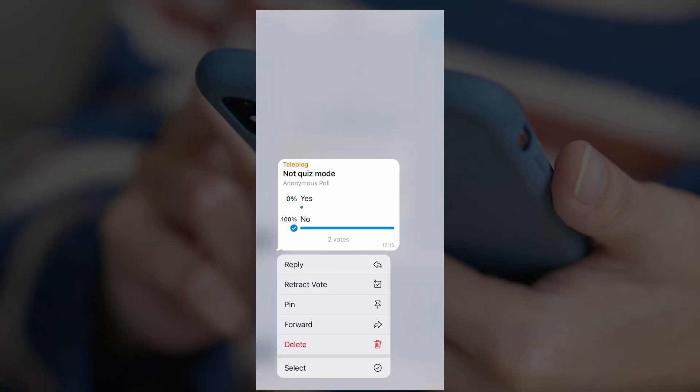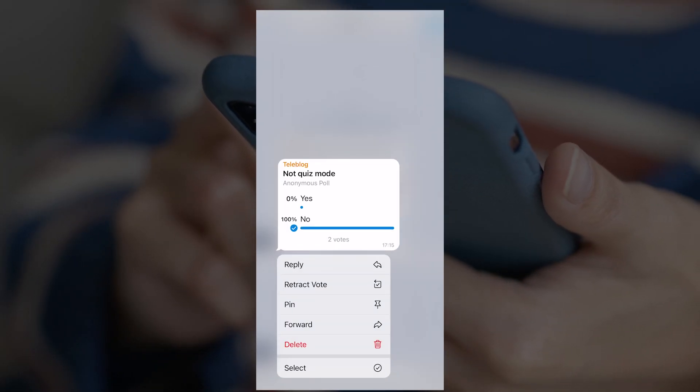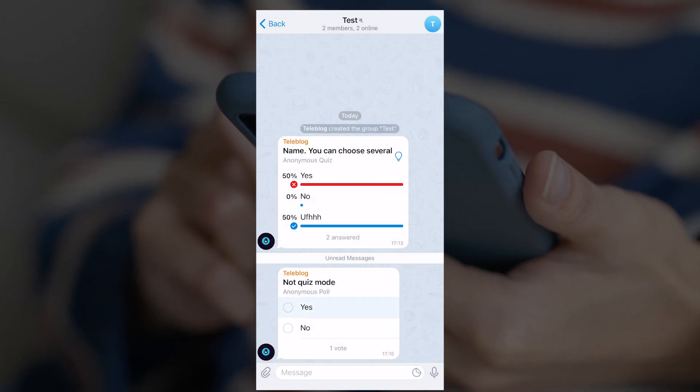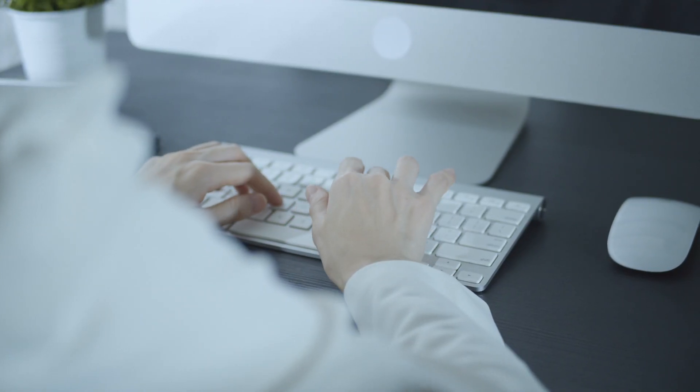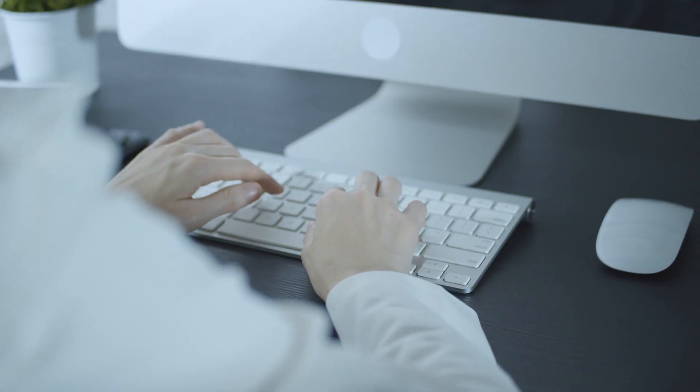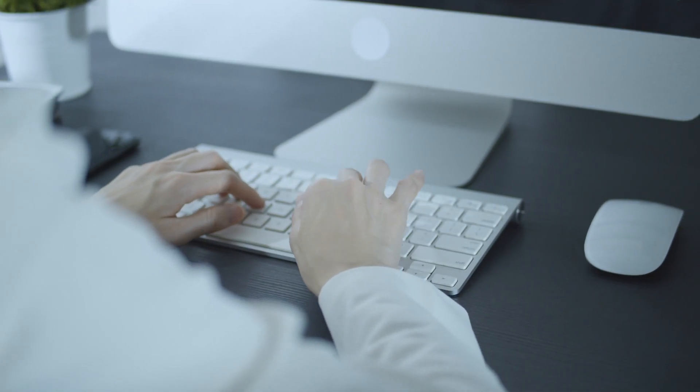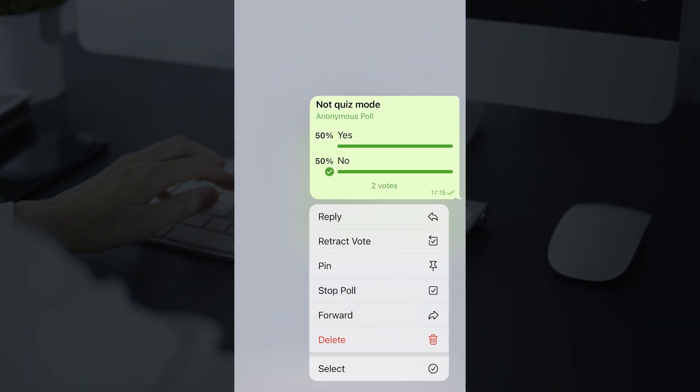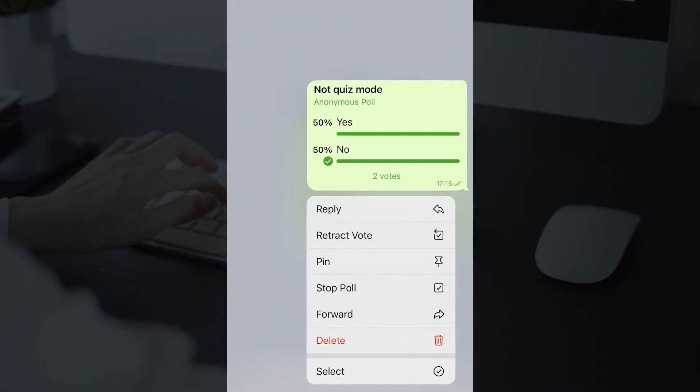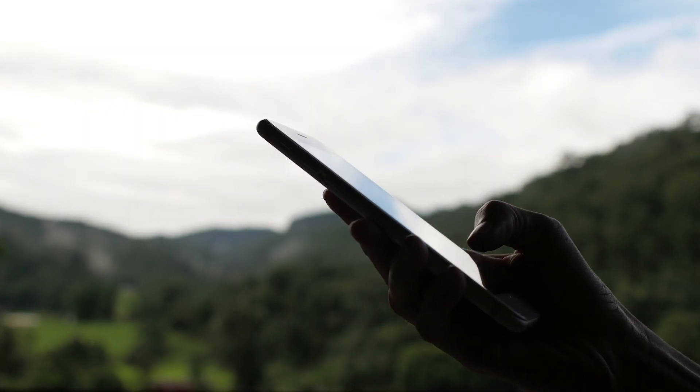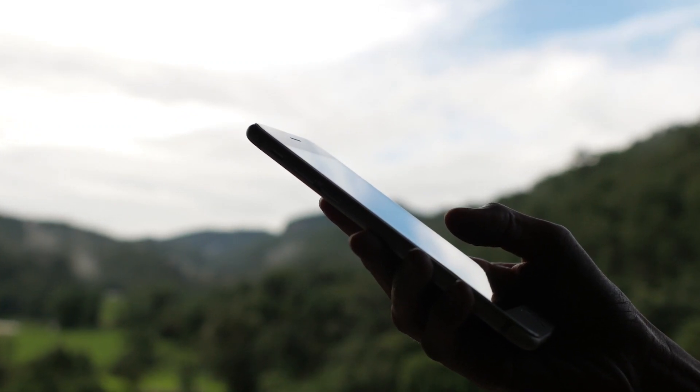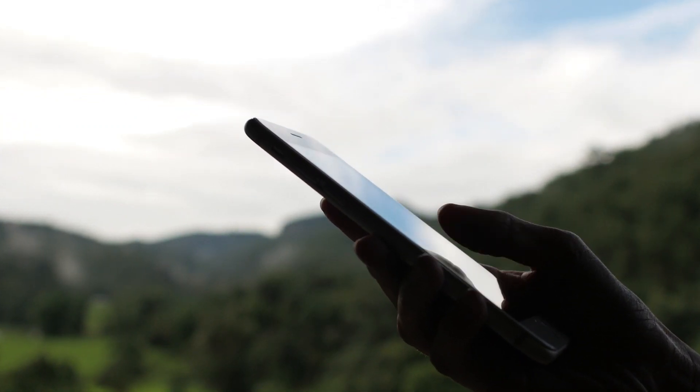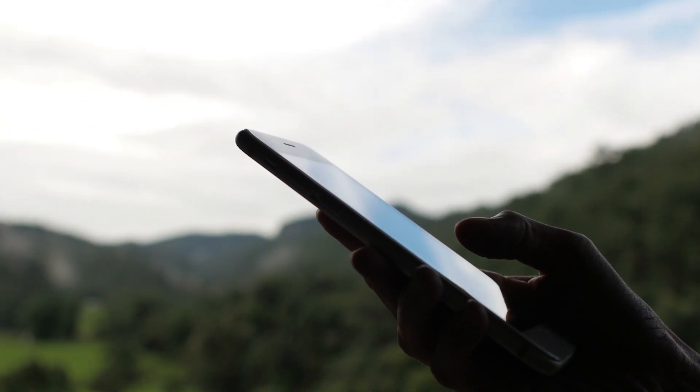To do this, long press the message on iOS and select retract vote. If you're the one who created the poll, you can stop at any time. To do this, just go to the same menu I've just mentioned. I'll point out that even if you're not a group creator, you can create and stop the polls anytime.